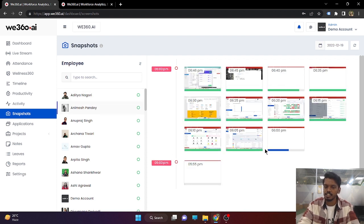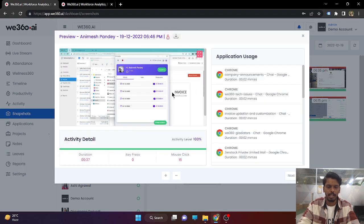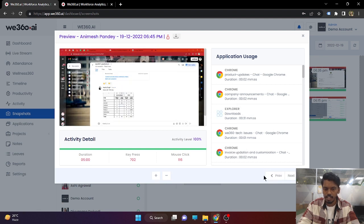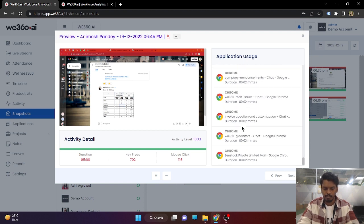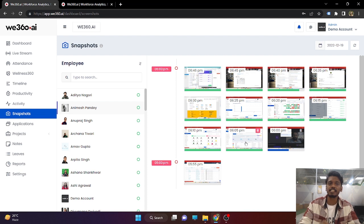On the other hand, Animesh Pandey's screenshots are enabled. So what they are doing in the complete timeframe, you will be able to see it — what is the duration of the snapshot captured, what they are doing. You can simply click the next button and the snapshots will be updated. Even for a second, as we see V360 Gladiator's chat group, Animesh has used it for 2 seconds, so it will be updated for 2 seconds. Every single second of employee working time is being captured with our tool.